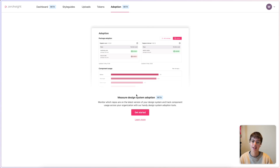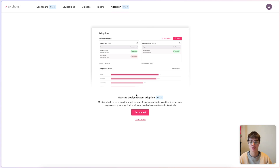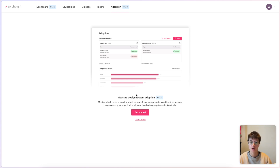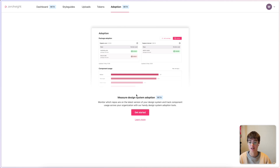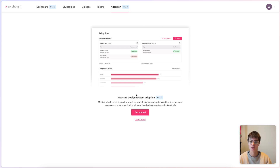What is ZeroHeight Adoption? It's a two-part feature that allows you to understand how your design system is being used in code. The first half is package adoption — this is around whether or not a code base in your company is up to date with the latest version of certain packages. These can be Design System Component packages or more generic ones like React. The other part is component usage, which dives into how components are used within those code bases.